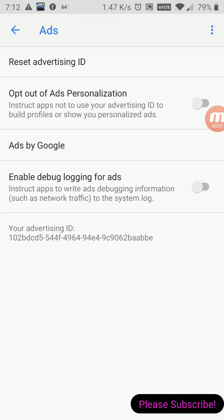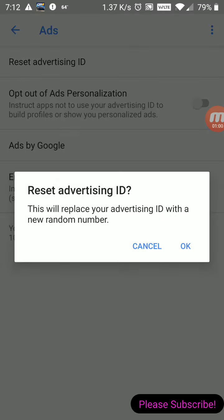That takes me to the ad screen, and at the very top it says 'Reset Advertising ID.' If I click that, it asks me if I want to reset my advertising ID. I clicked OK and next thing you know the ads are working again.